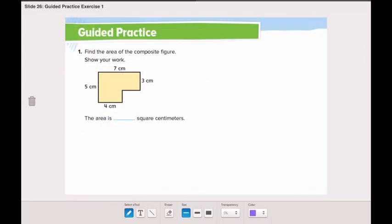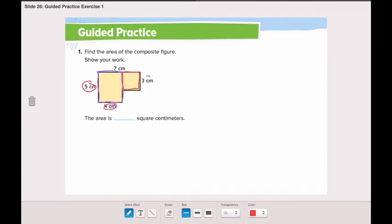Let's go through the guided practice together. Find the area of the composite figure and show your work. Showing your work means when you decompose the composite figure, you have to show what you used. Here I have my first rectangle and here I have my second rectangle. Let's find the length and width of each rectangle. Rectangle 1 has a length of 5 and a width of 4. Rectangle 2 has a length of 3, but we do not know the width.